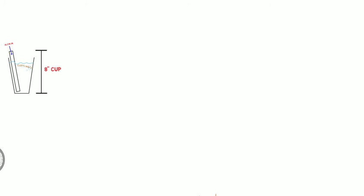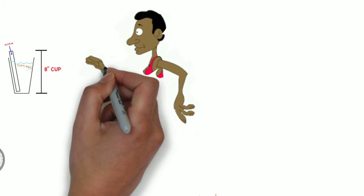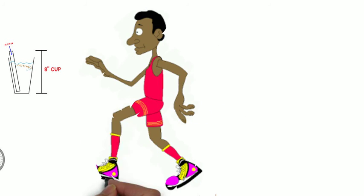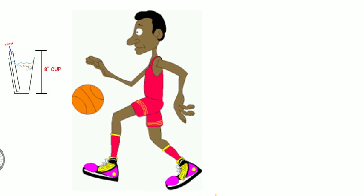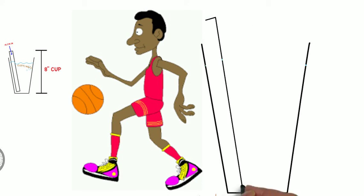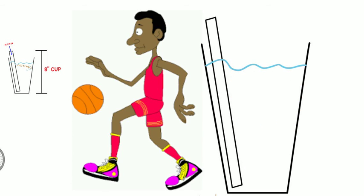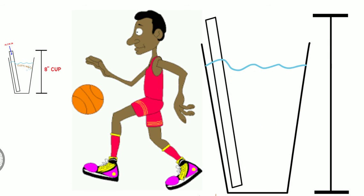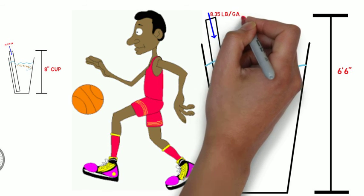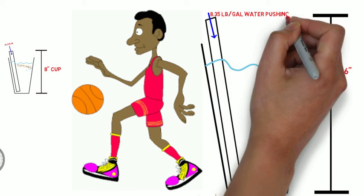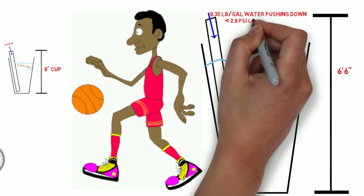Blowing bubbles was pretty easy, right? But if you had a drink that was about six and a half feet tall and you put a straw all the way to the bottom, you wouldn't be able to do it. Your lungs can't provide enough pressure to overcome the system losses and the head pressure.